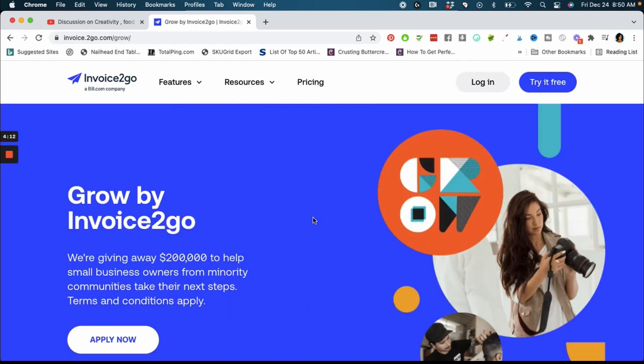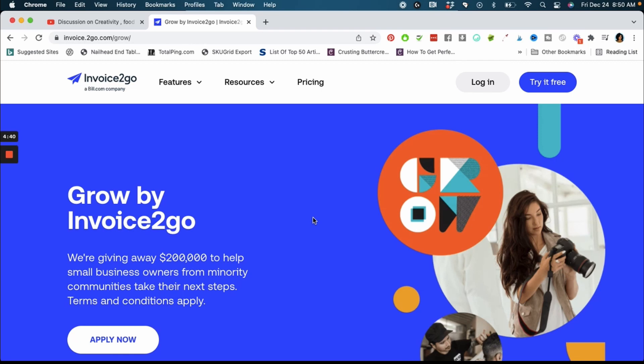We're going to go down to Invoice to Grow which is the name of the funding program where they're giving away this money to small businesses. They're giving away two hundred thousand dollars to help small business owners that are from specifically minority communities. They want to help you to take your next step. So even if you are a new business and you're looking to take those next steps and you have limited funding, this grant is also open to you.